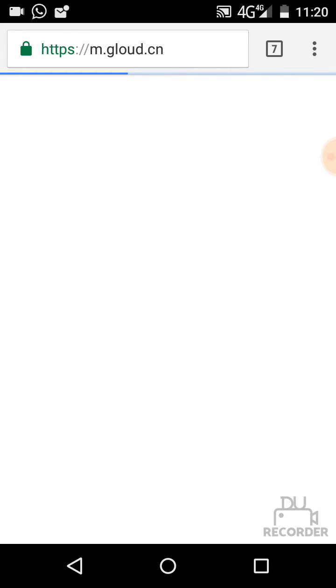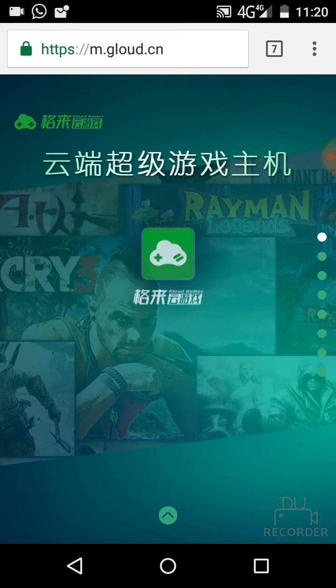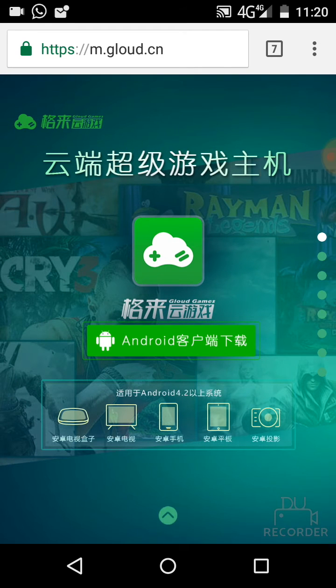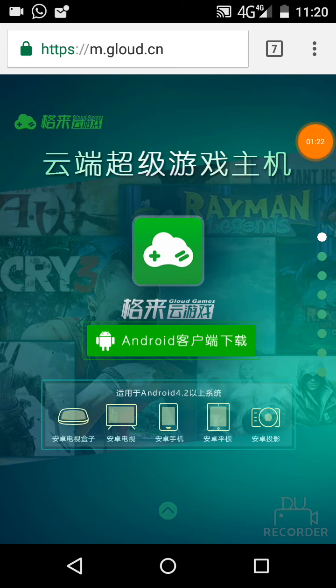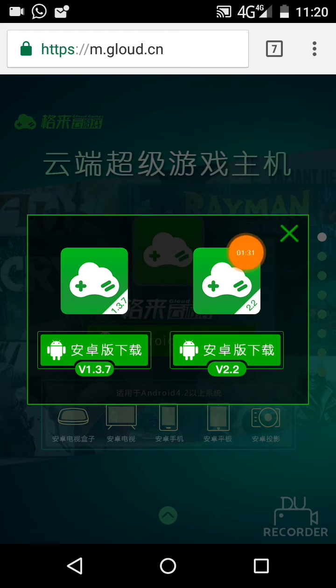You have to click on the Android version. I have an Android device so I click on Android. After clicking on Android, this page will open. There are two links — two versions: this one and this one.